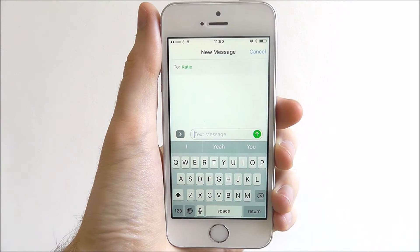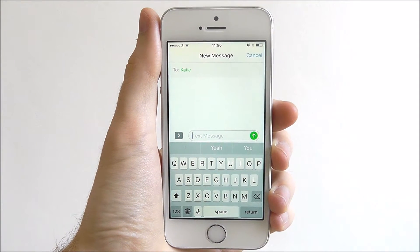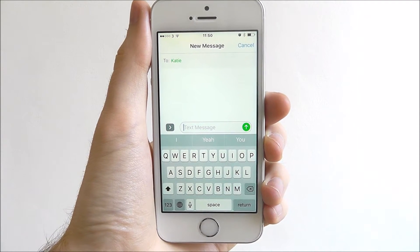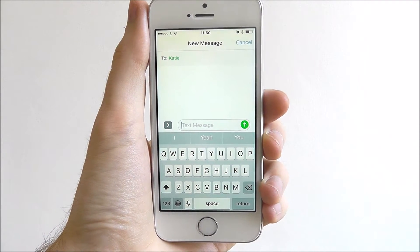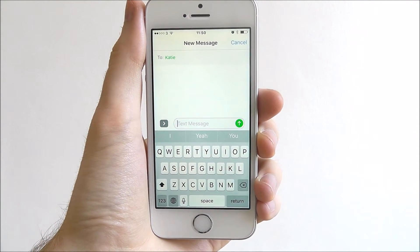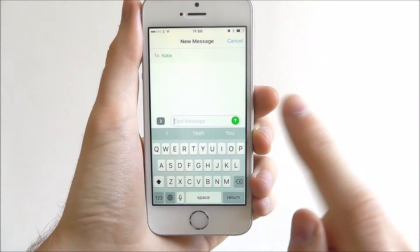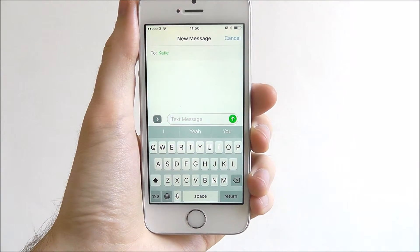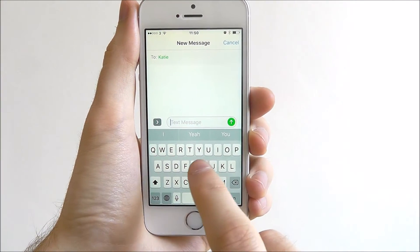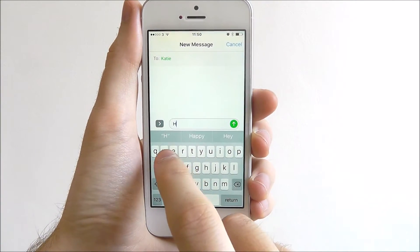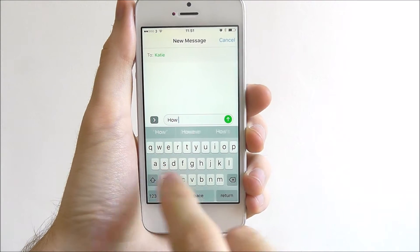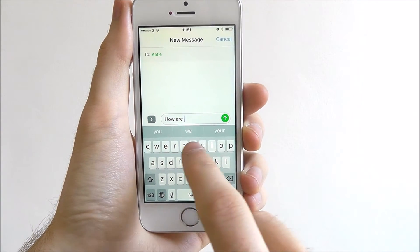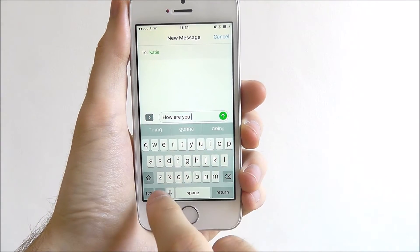Hi guys, today's tutorial will be showing you how to use the iOS 10 tap back feature in the messages app. To do this, we first need to open up messages and find the contact we want to contact. Once done, type in your message and send it.